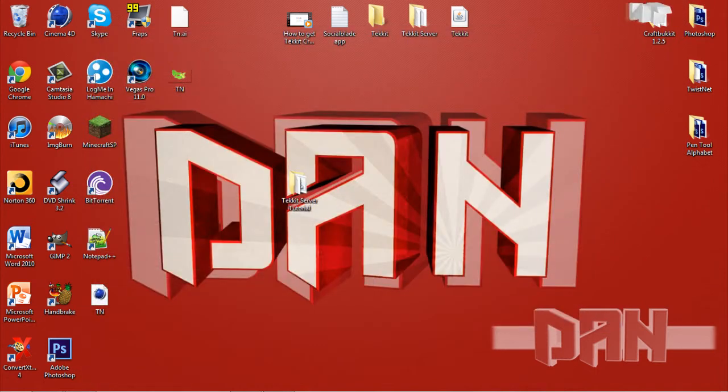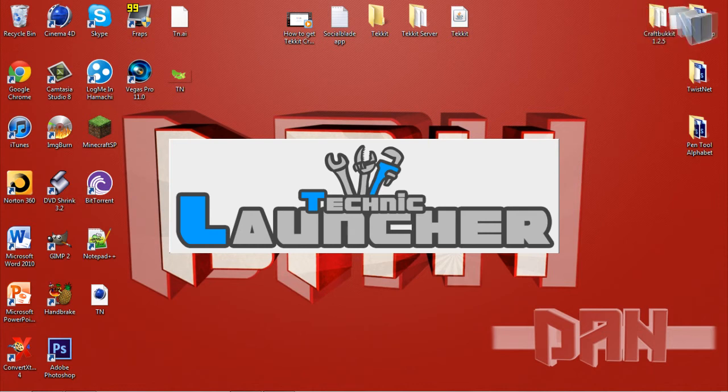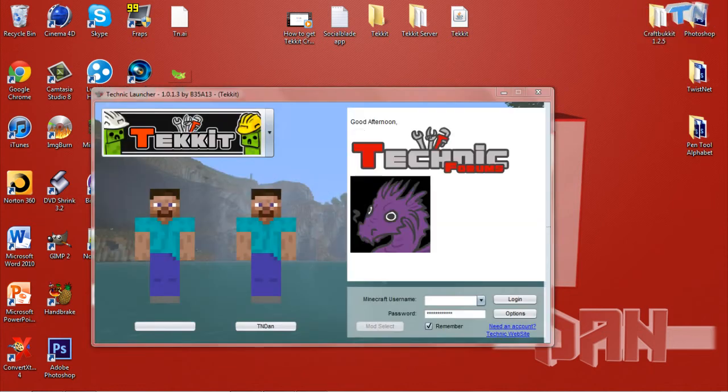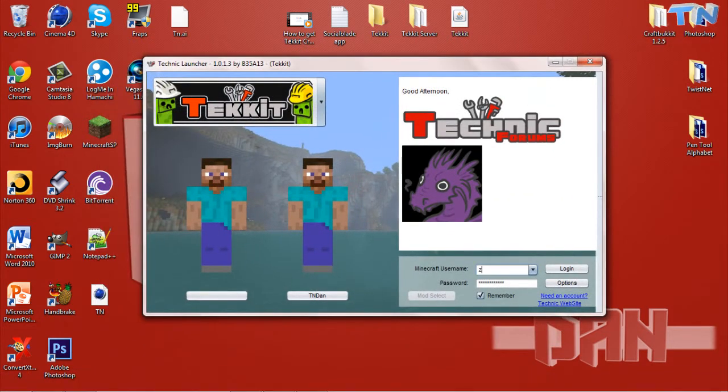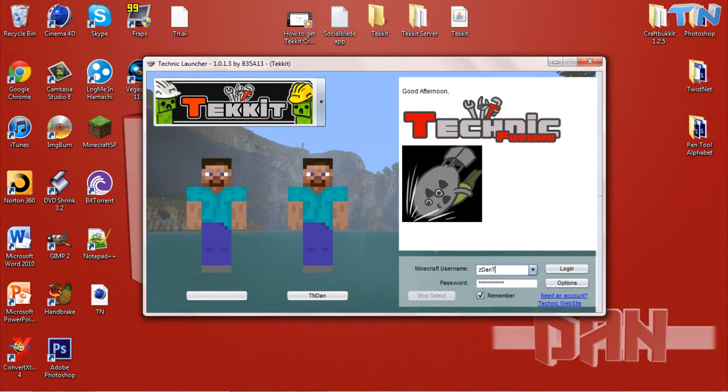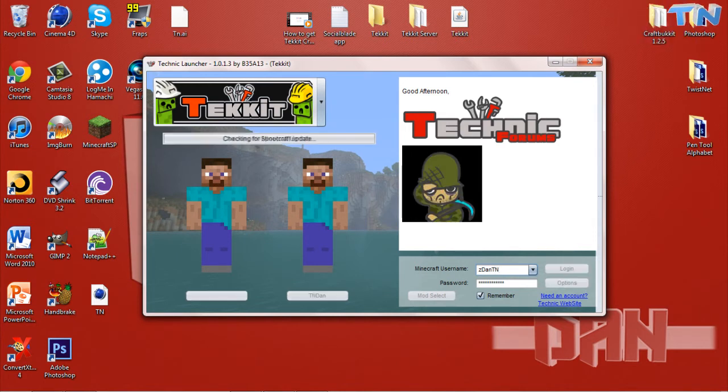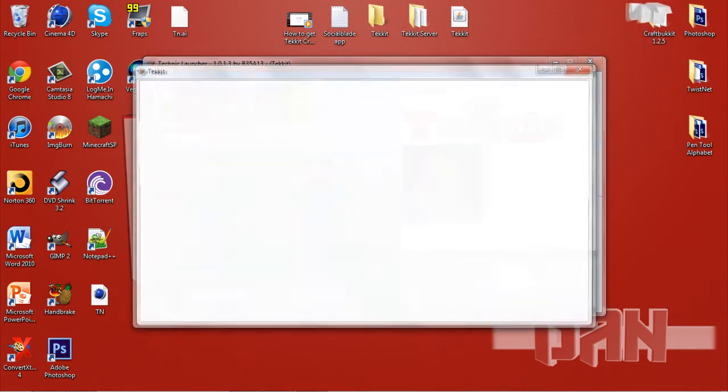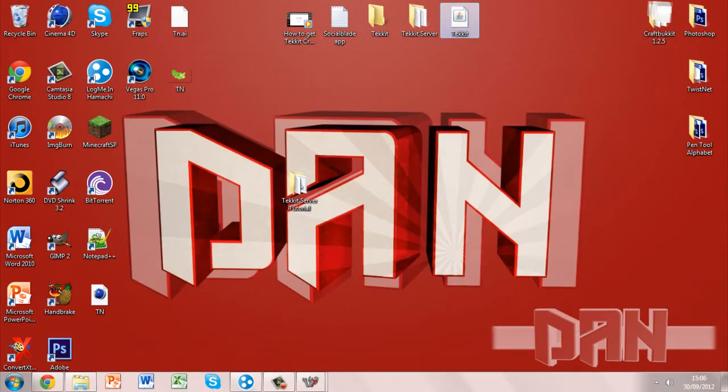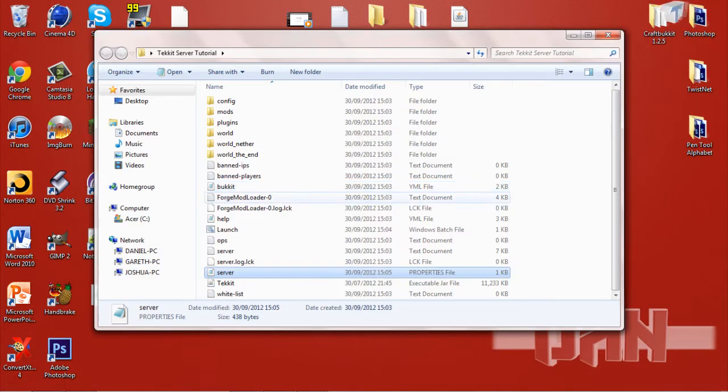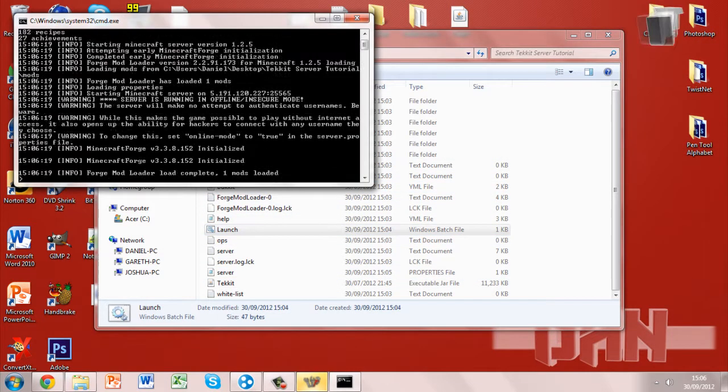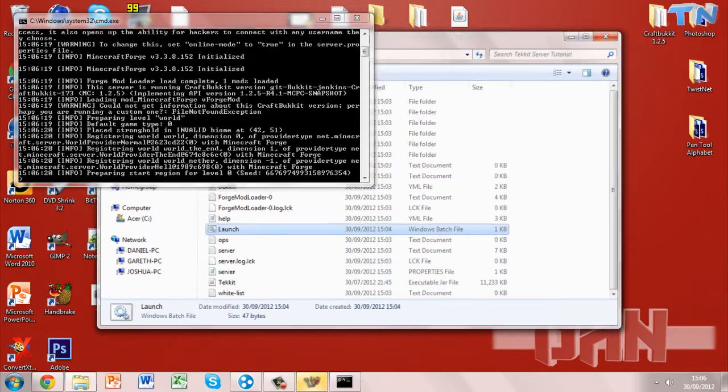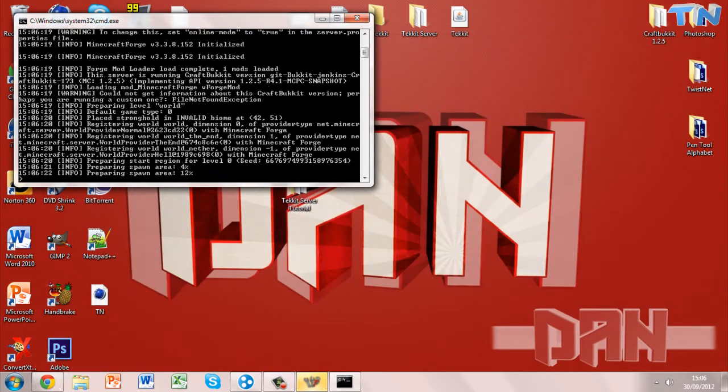Now you want to load your Tekkit and you probably want to log in before you decide to run the server. So while that's loading, you can now double click the launch file to run your server and it will begin to generate the world.